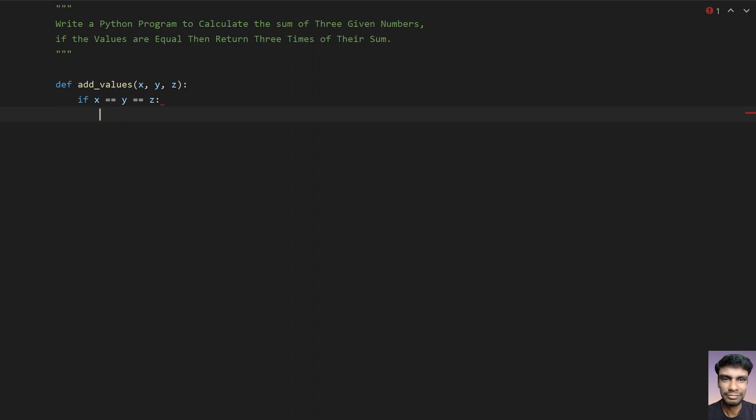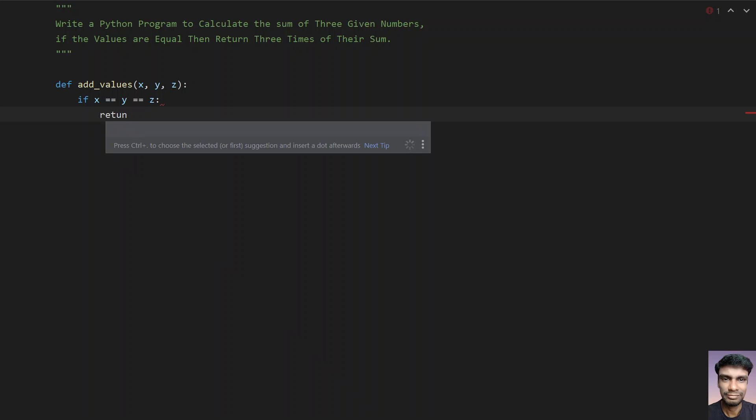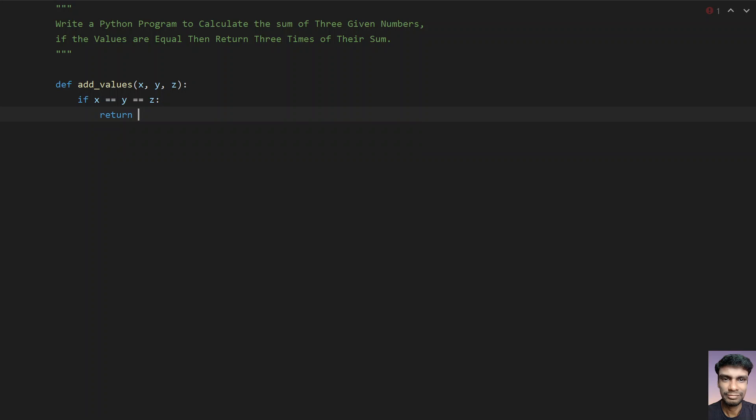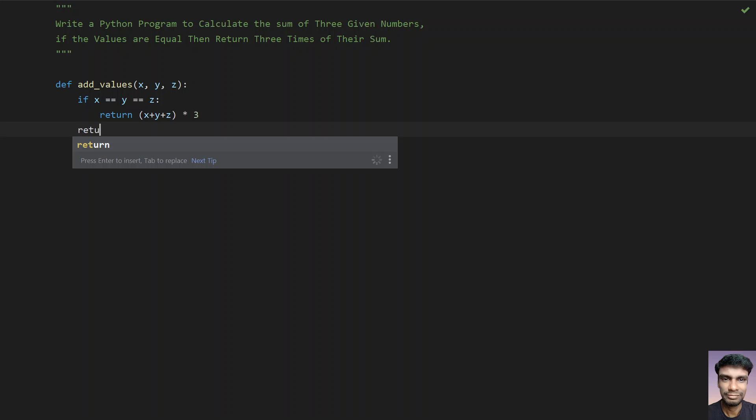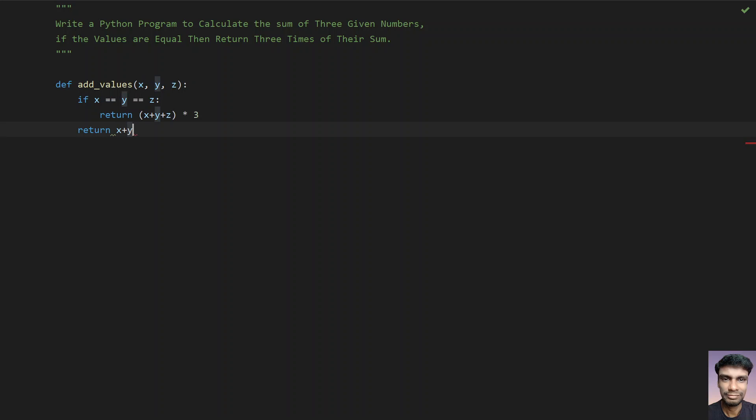If three values are equal, return the sum of x plus y plus z multiplied by 3. This is what you have to return. Else, return just the sum of these three numbers: x, y, and z.